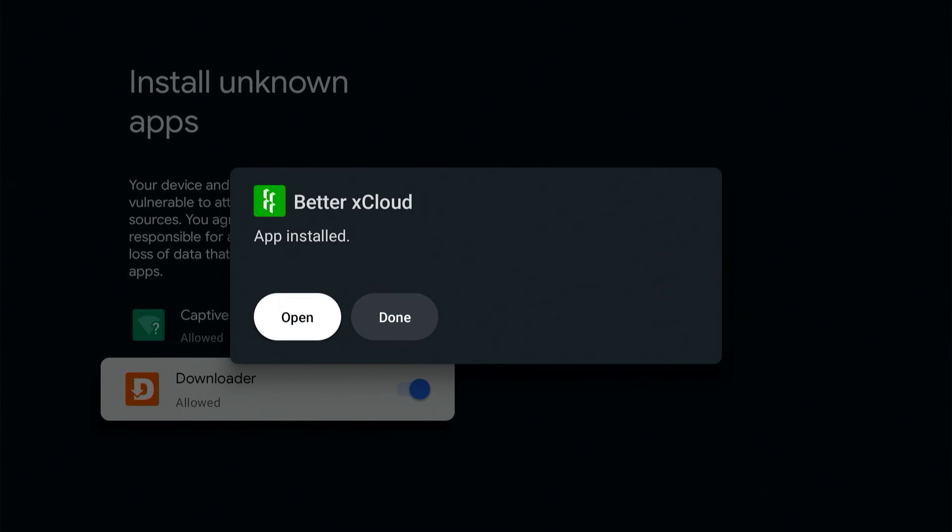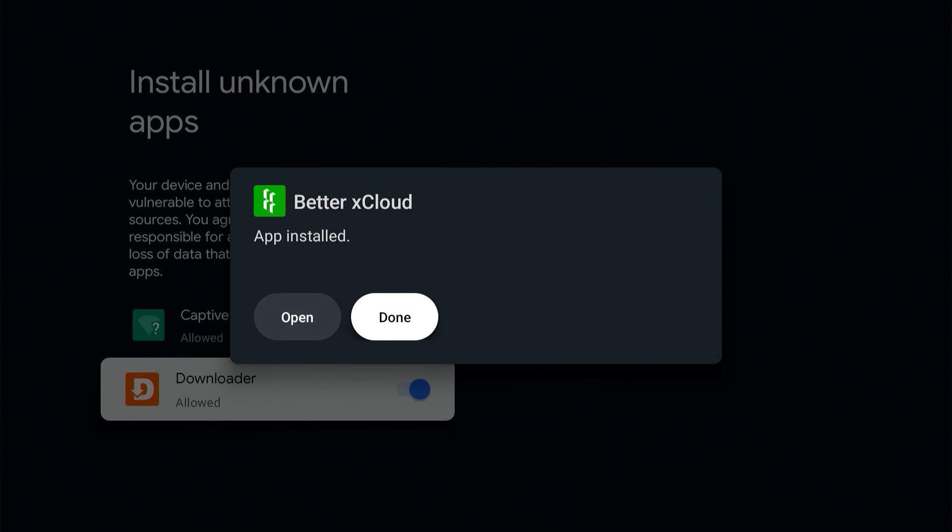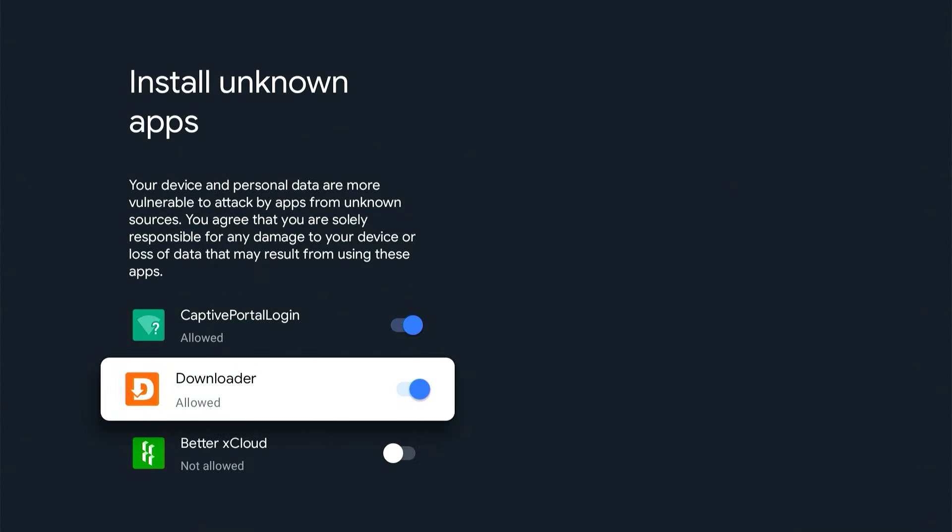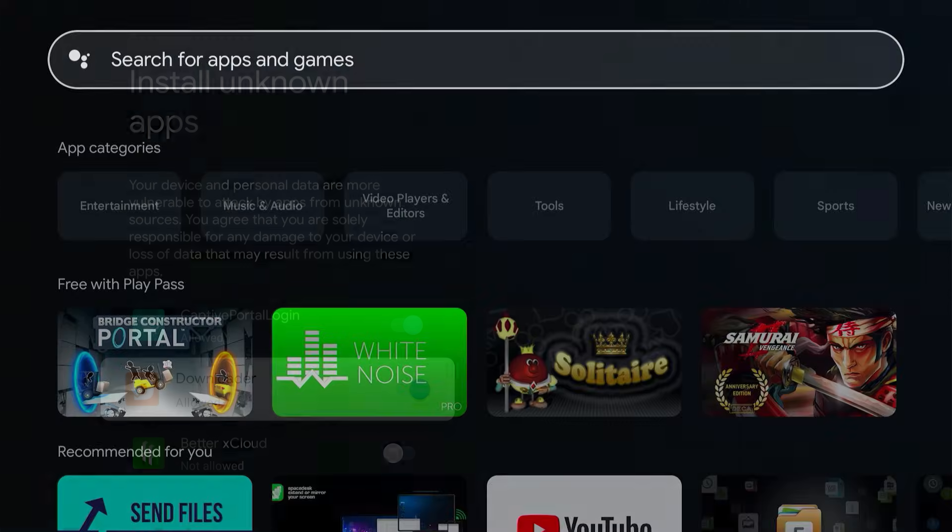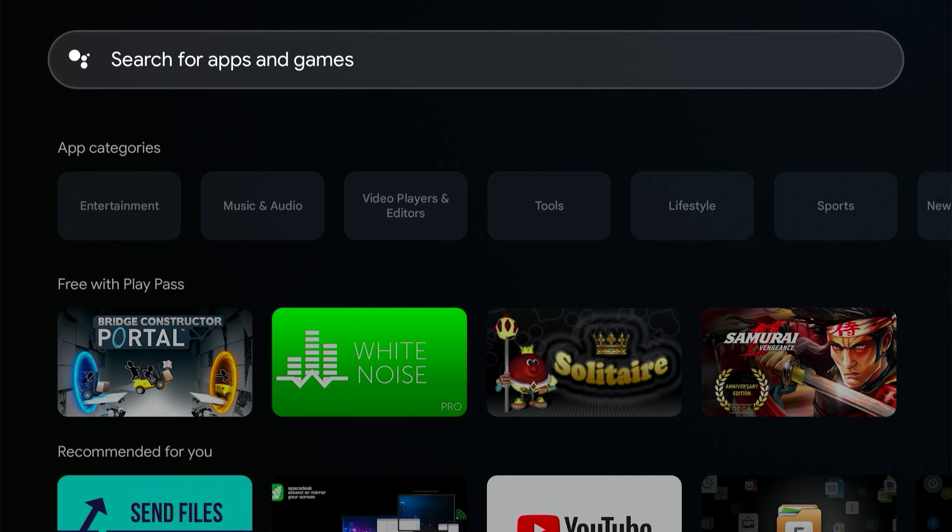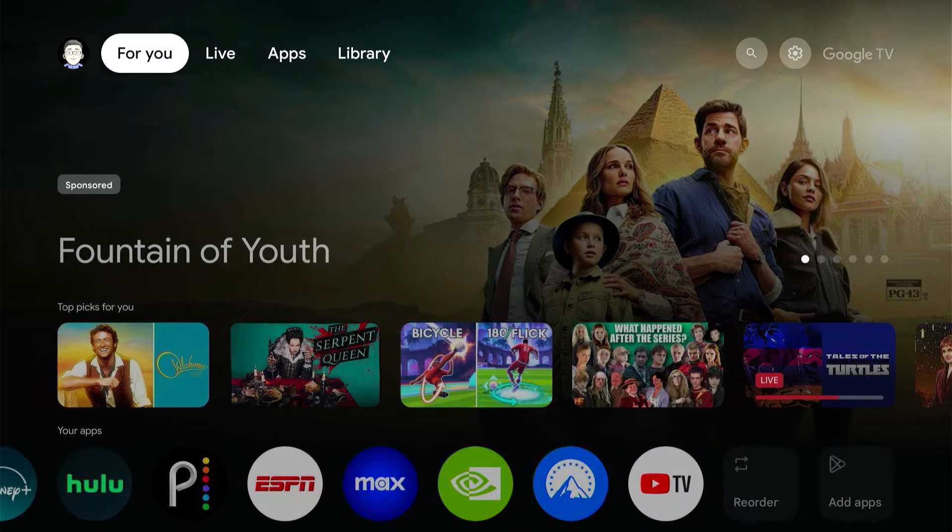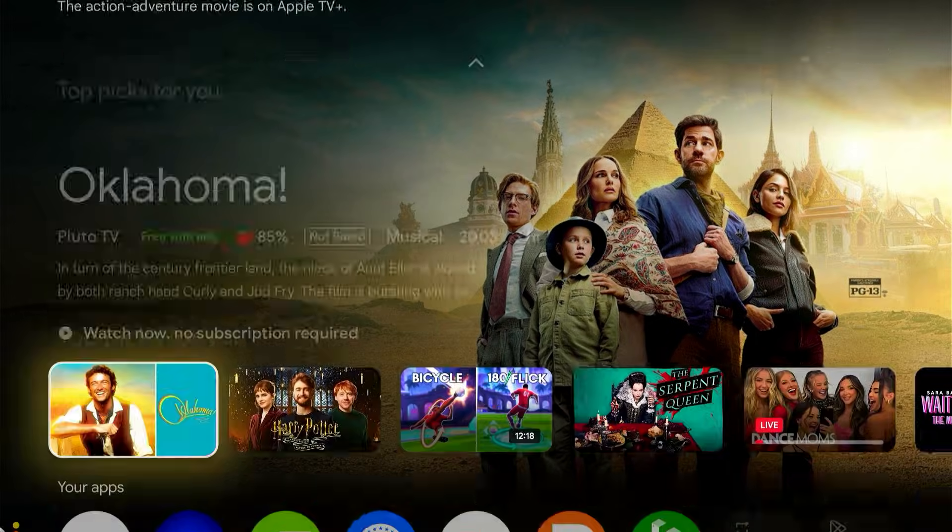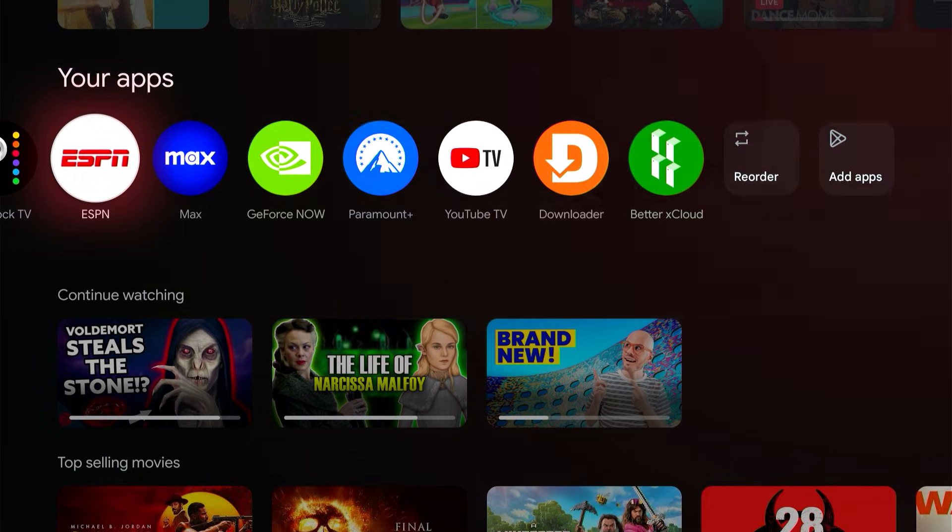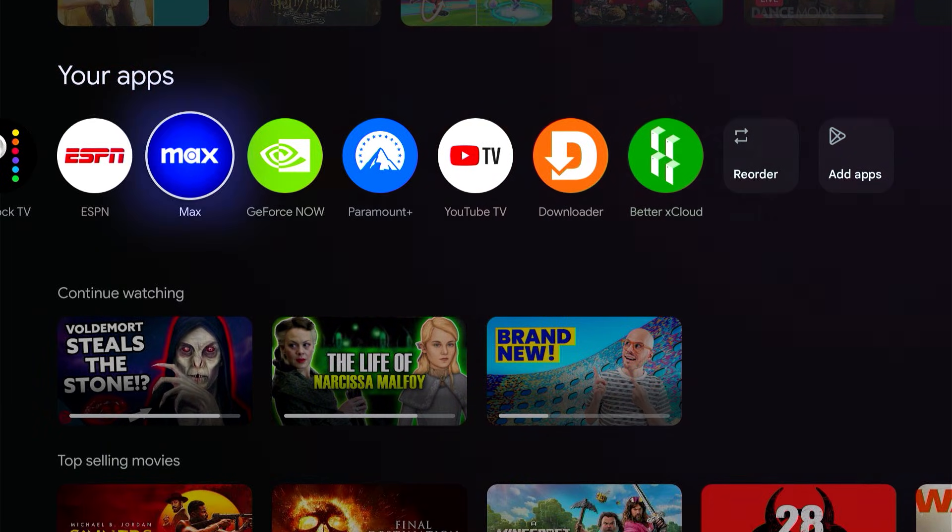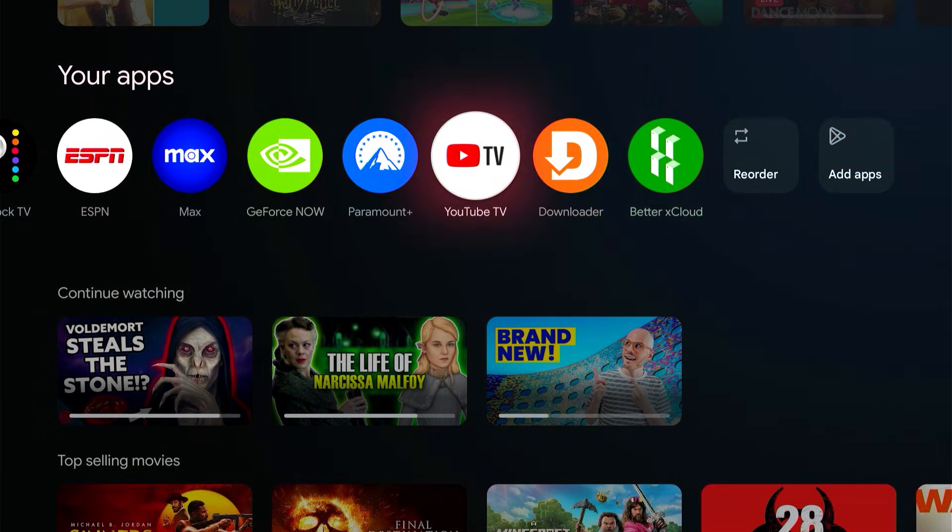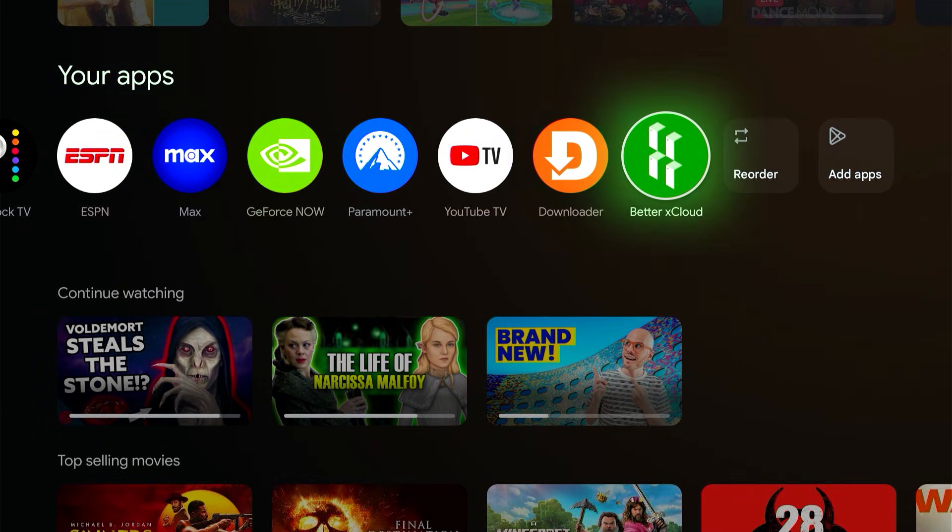Go over to done and then go back to your home screen. You should now see Better xCloud in your list of apps. There it is. Open it up.